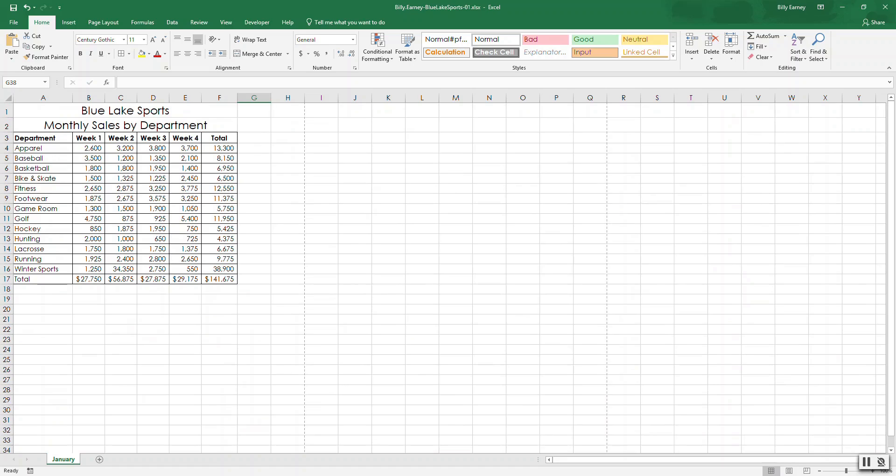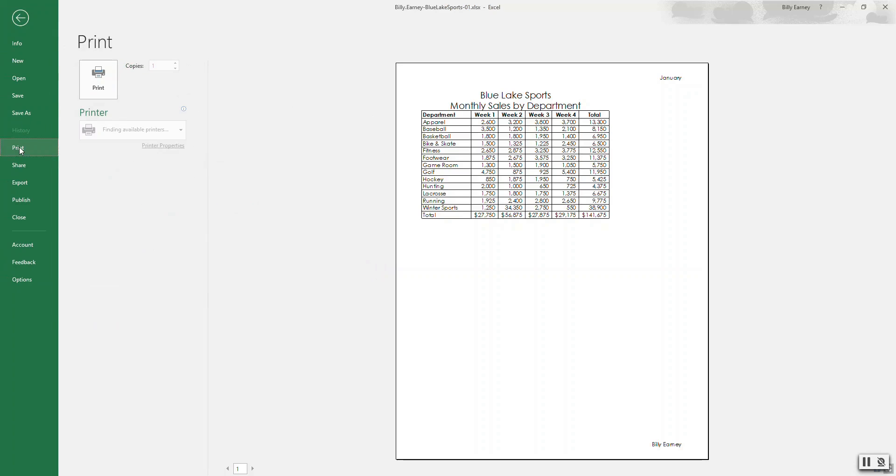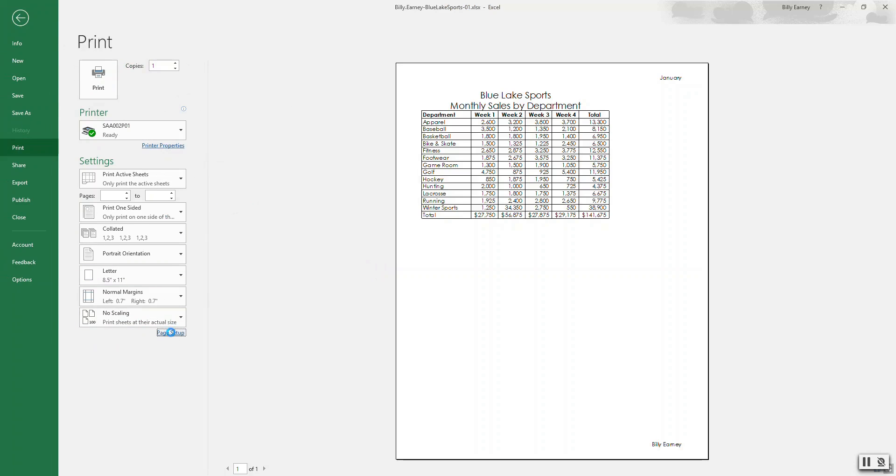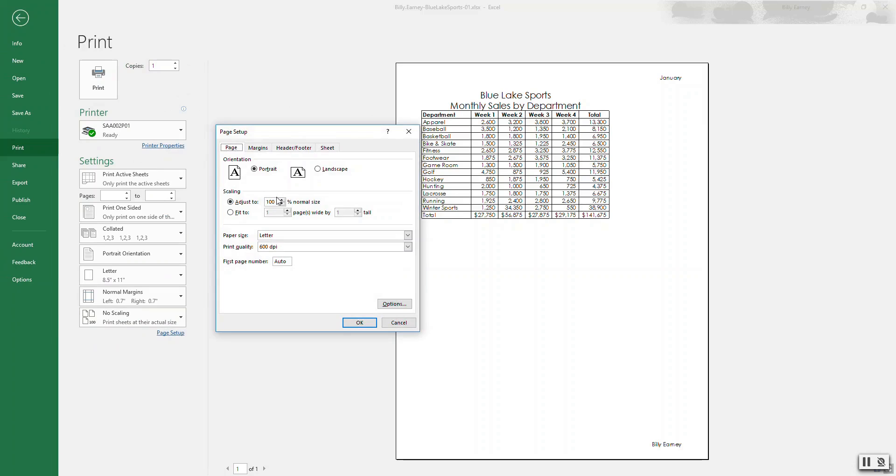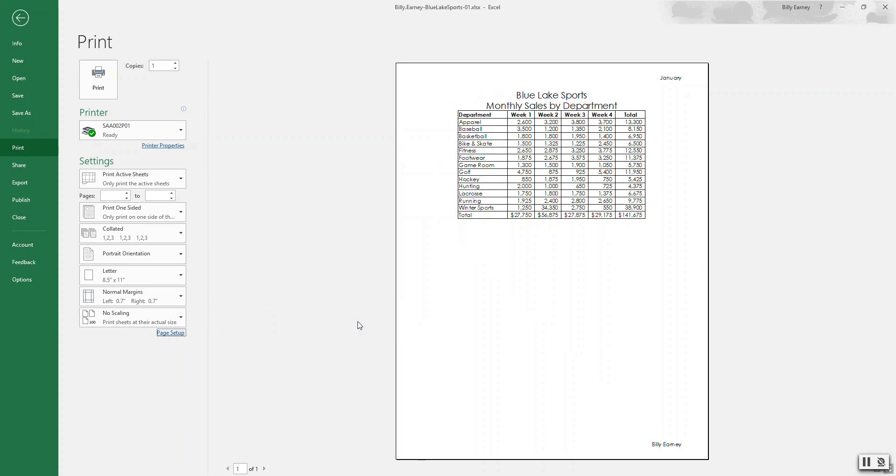Center the worksheet horizontally on the page. I think the way to do that is print page setup. And center horizontally on the page. Like so. Okay.